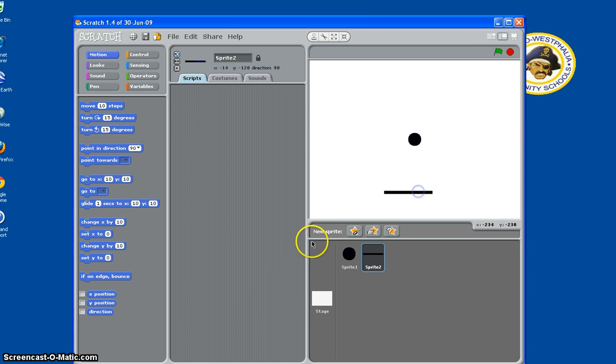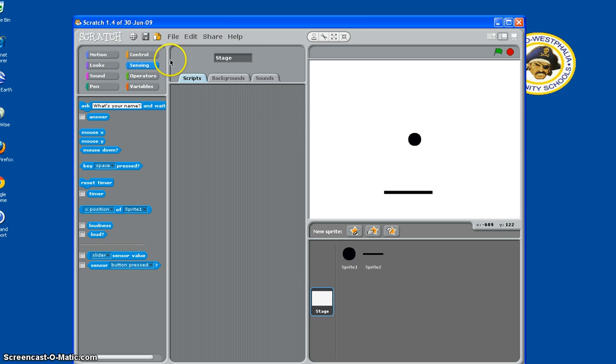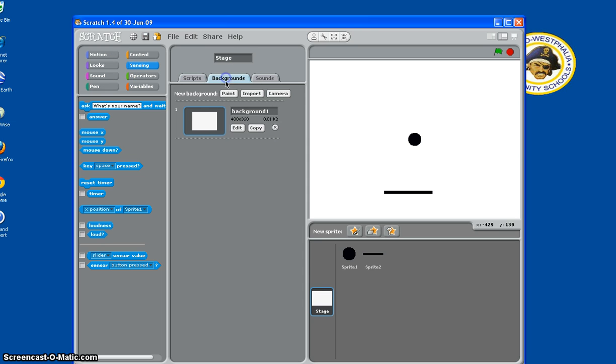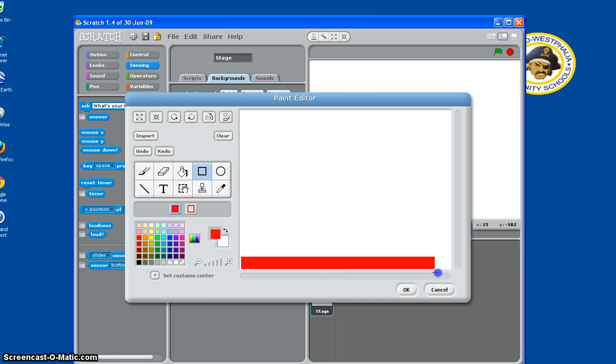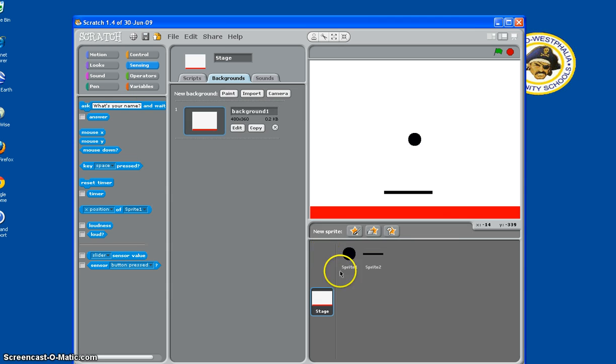And then we need a red line on the background, so we go to Backgrounds, Edit, and at the bottom, we make a red rectangle, so that will be our no zone.